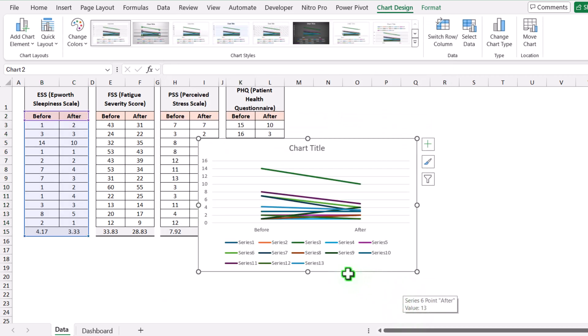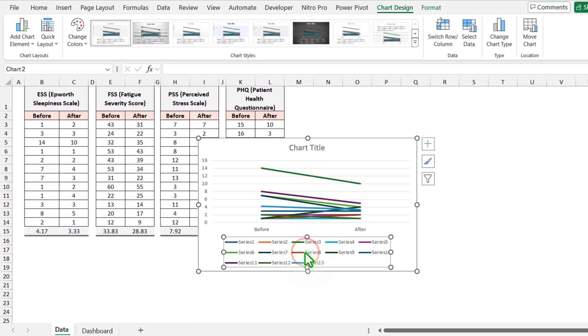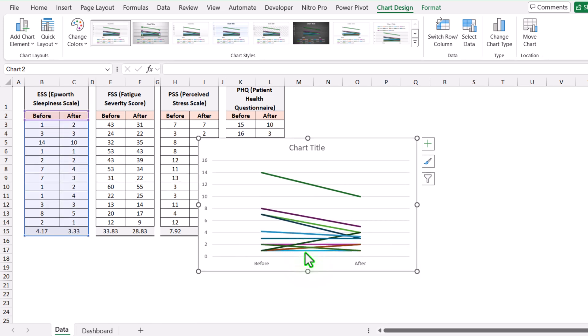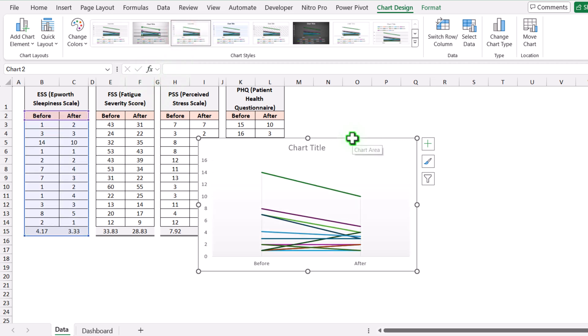The next thing we need to do is delete all of the legend entries. I will simply click and hit the Delete key. For the formatting, I will choose the third layout. Then I will simply remove the vertical drop line.